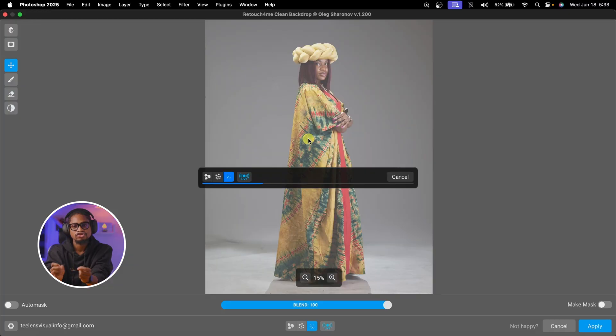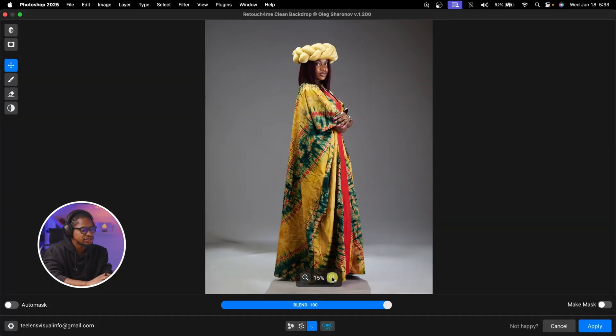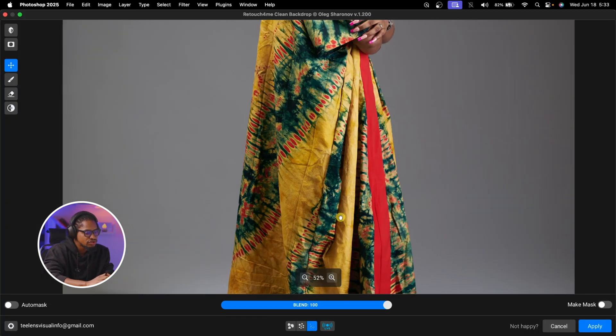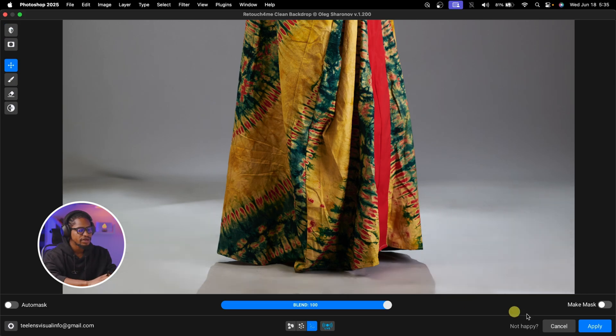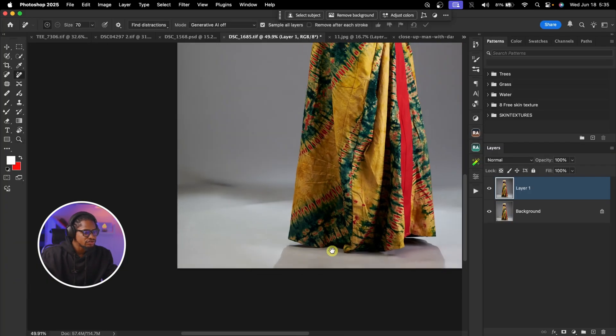Retouch4Me is going to try to clean up the backdrop for you. Zooming in to see the before and after — you can see how dirty the background was before. From here you just click Apply, and any details still remaining you can do manually. Of course this AI is not 100% perfect, but it works and makes your workflow faster.